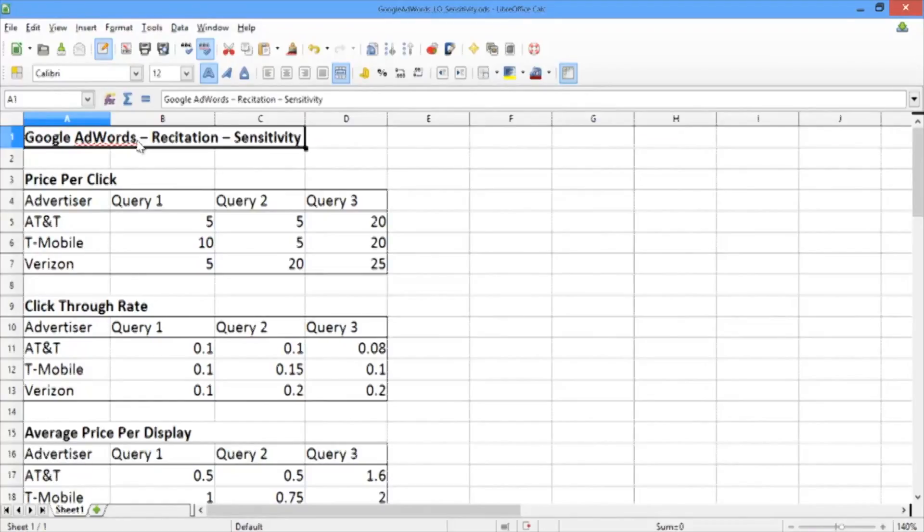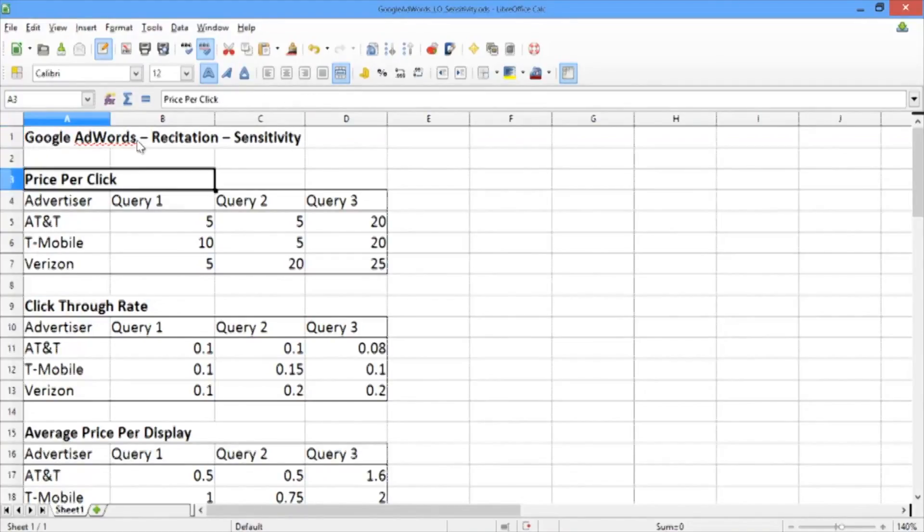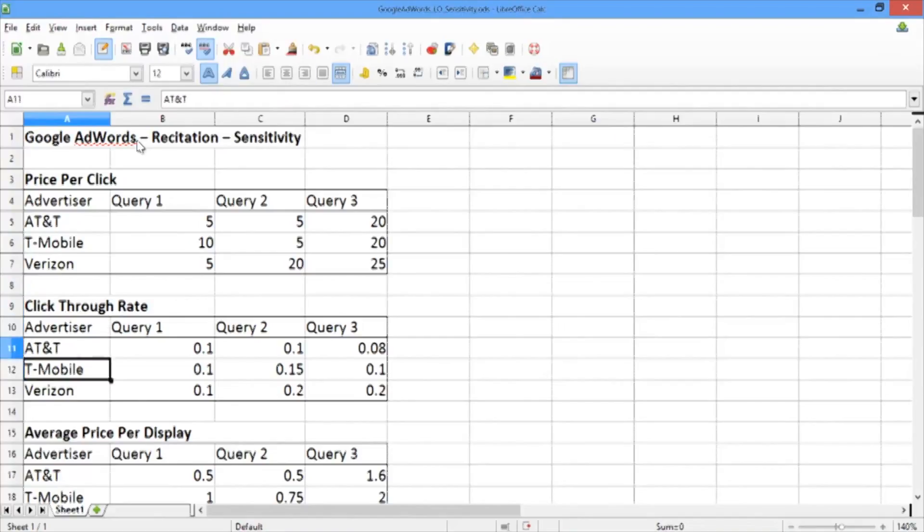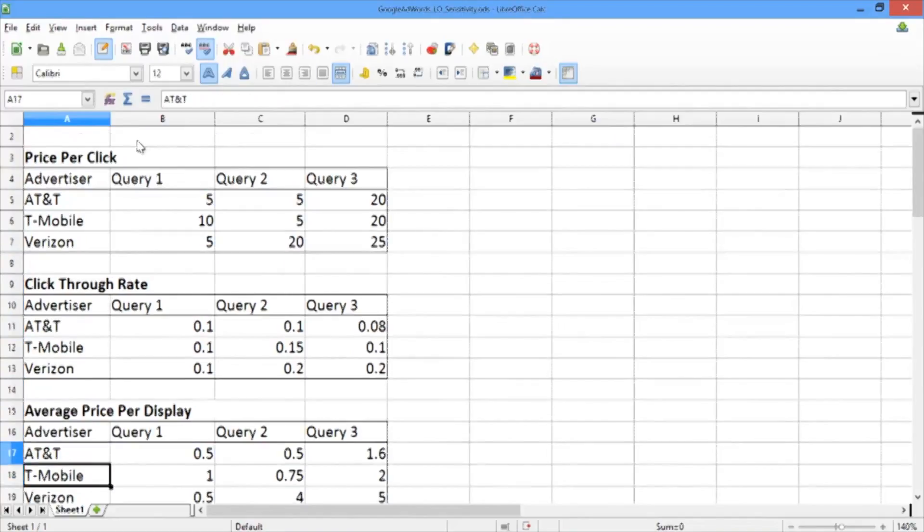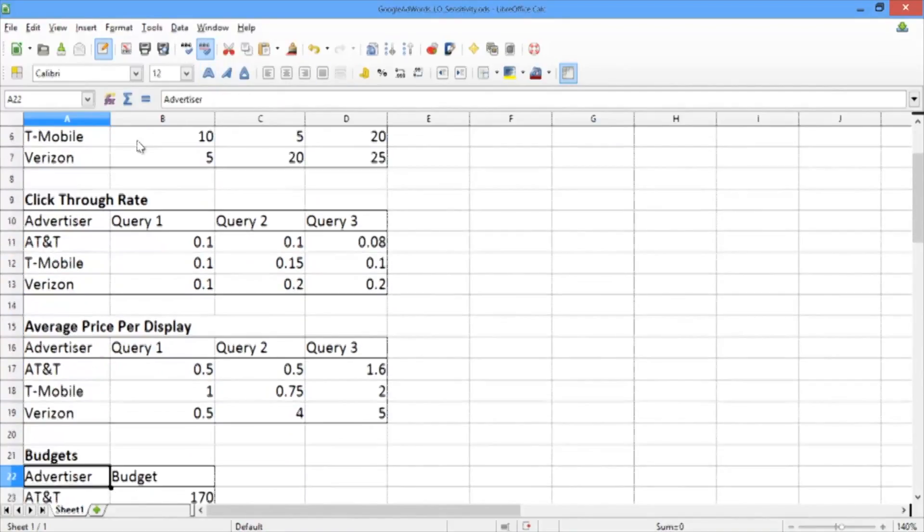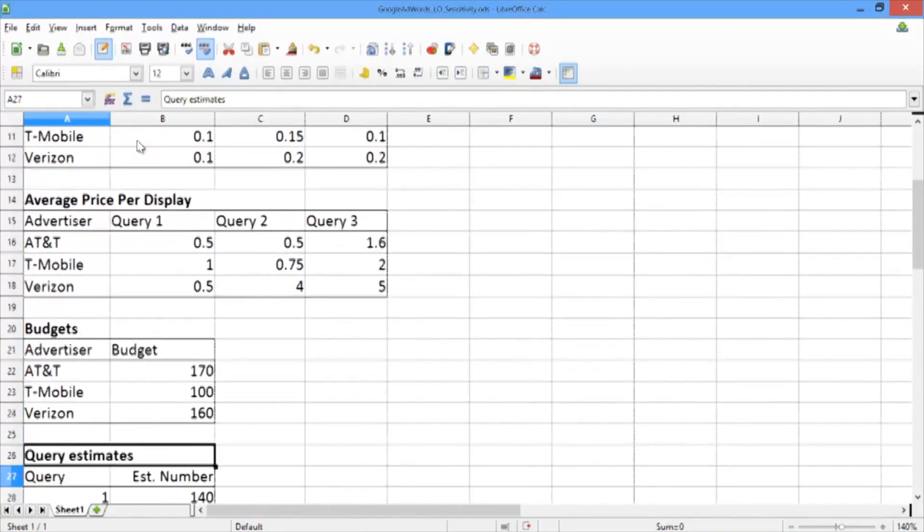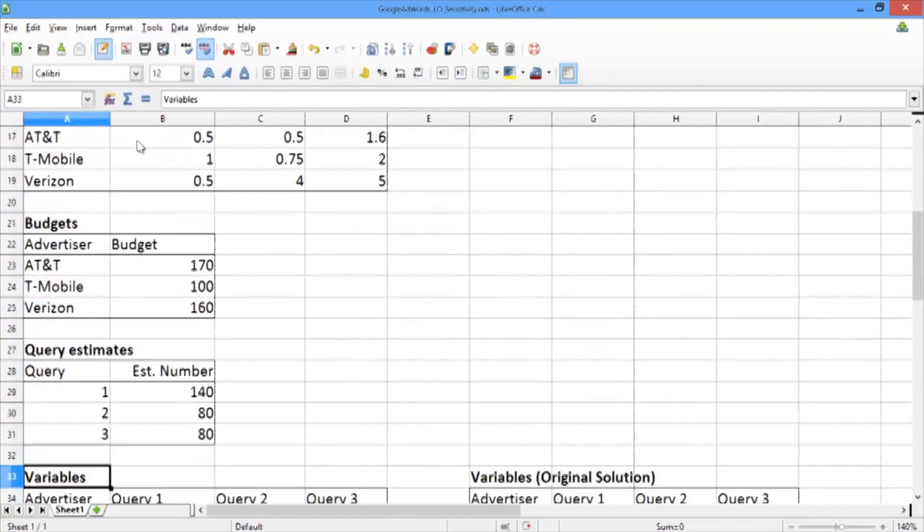Here we have a spreadsheet that's formatted very similarly to the spreadsheets that we've used in video 5 and video 6. We have the data up here: the price per click, the click-through rate, the average price per display, the budgets, and the query estimates.